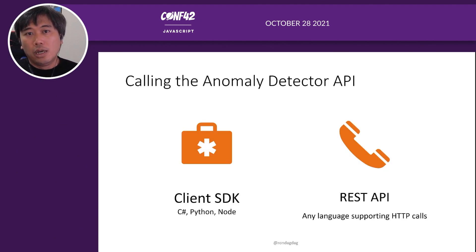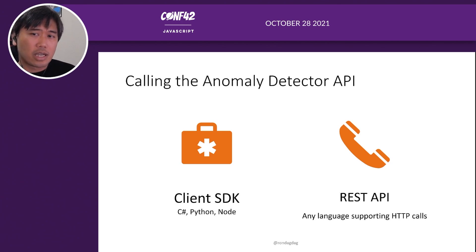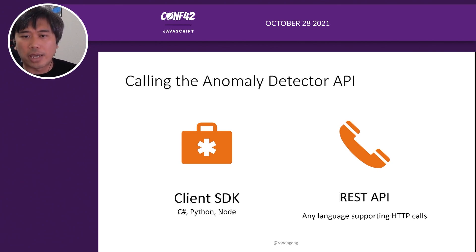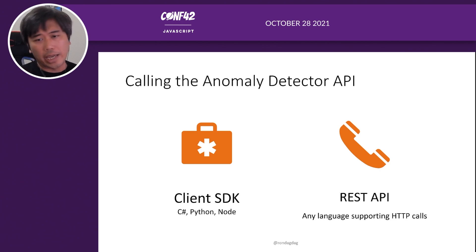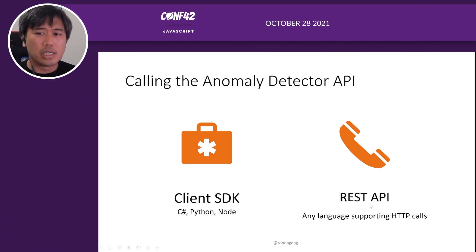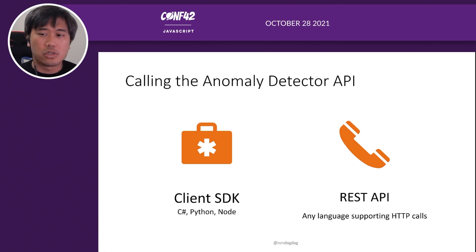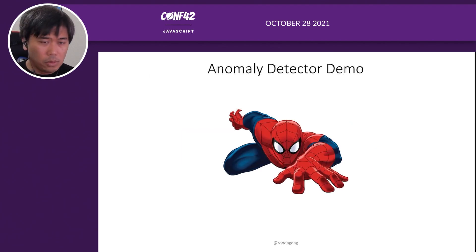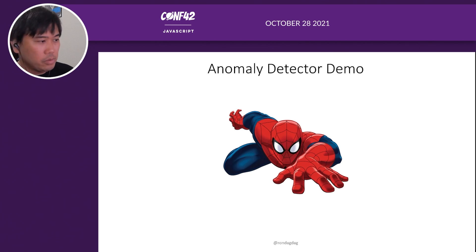There are two ways to call the Anomaly Detector API: through a client SDK available in C#, Python, or Node — which I'll demo today — or through the REST API, which supports any language that can make HTTP calls. Let's start with the demo.